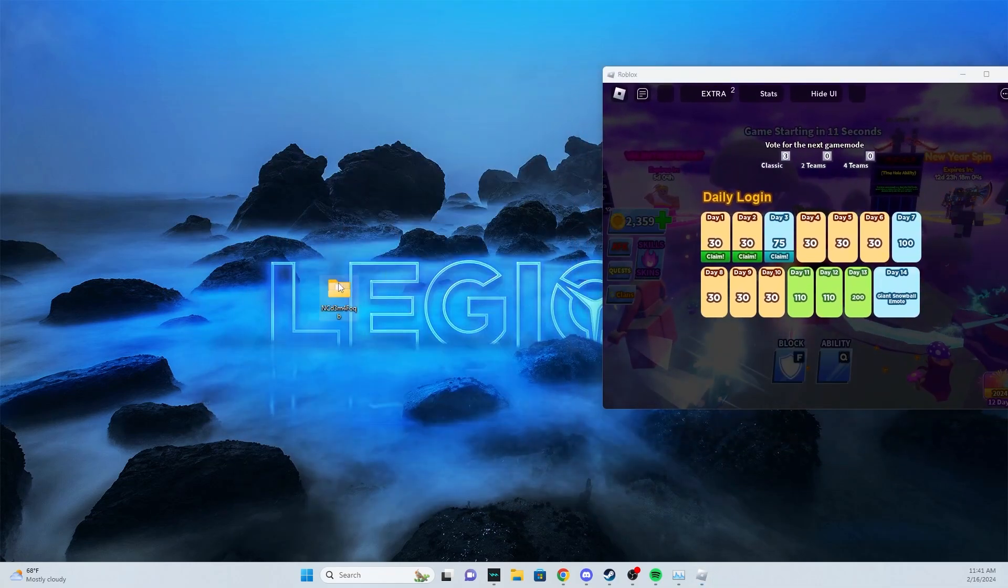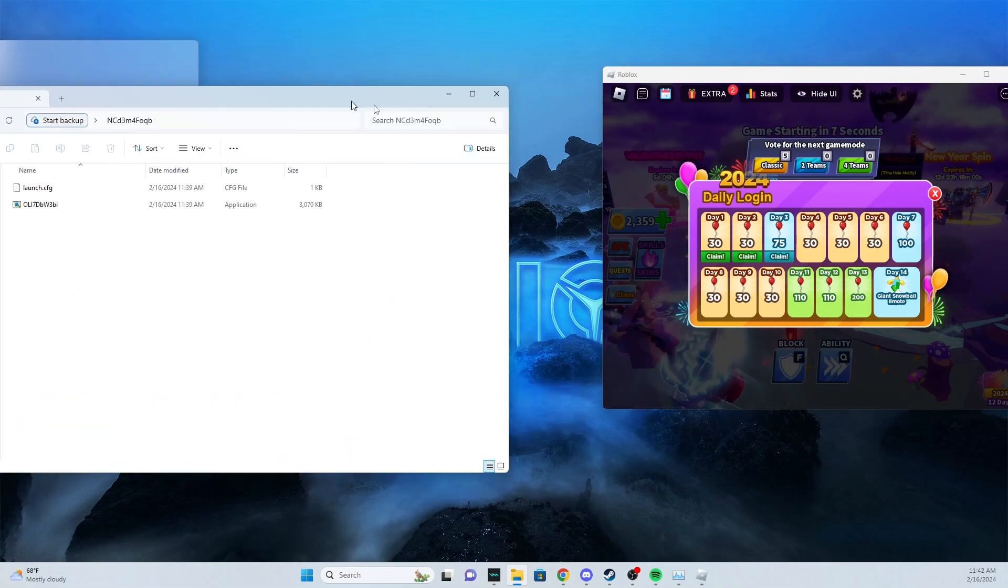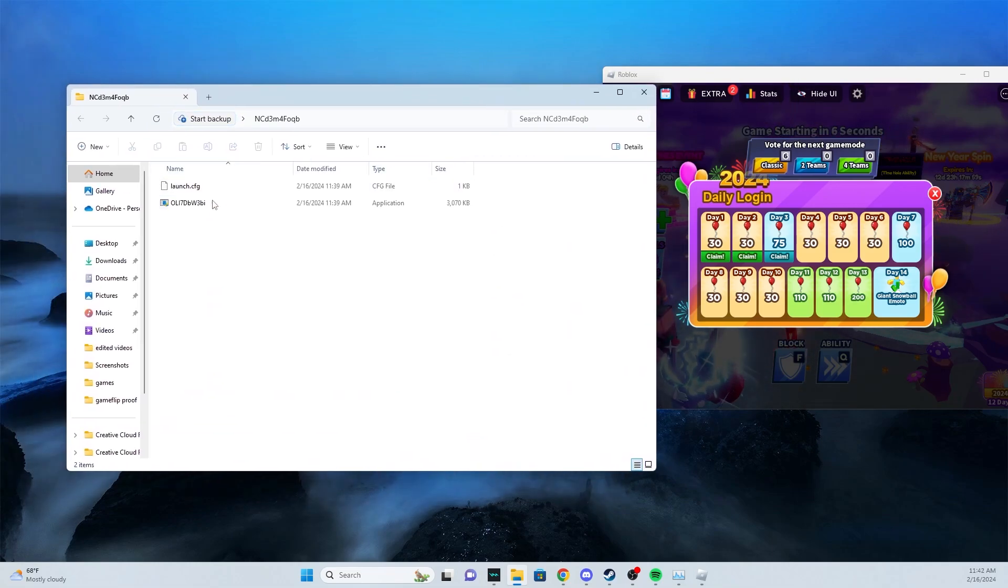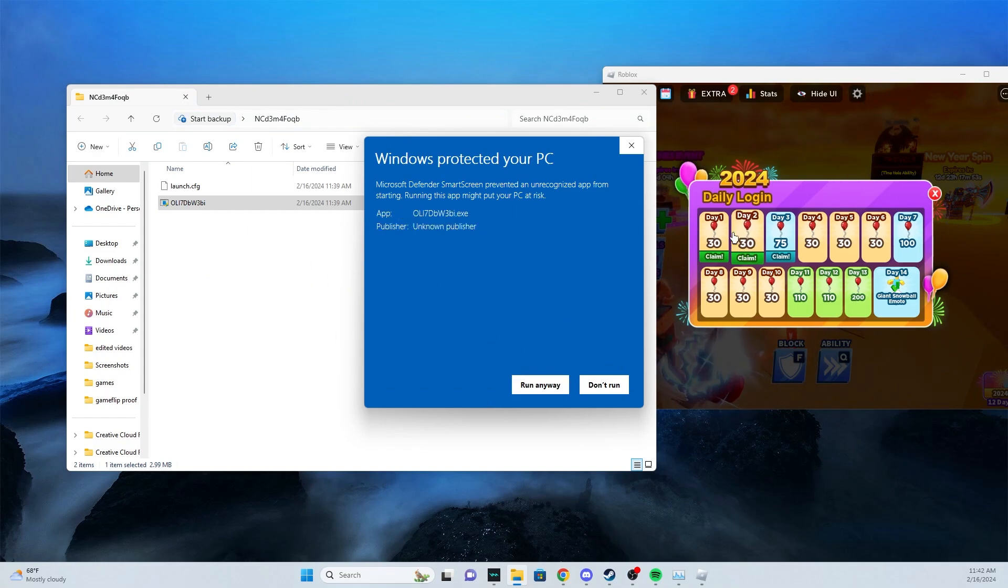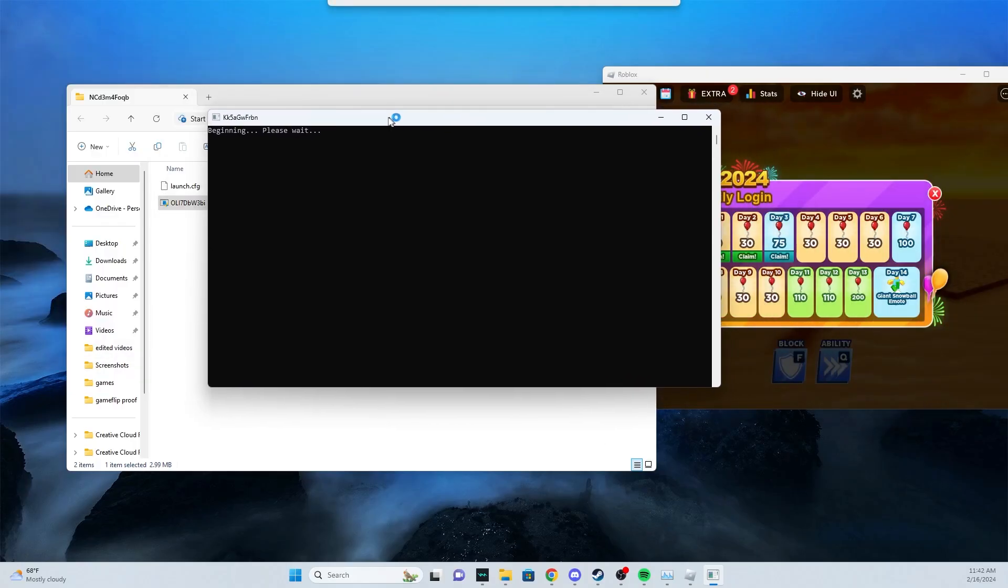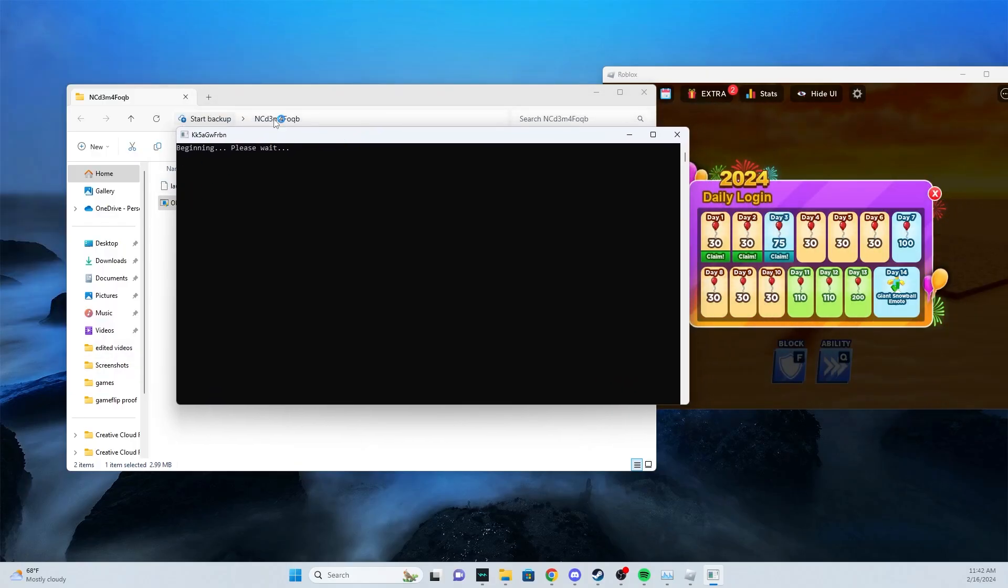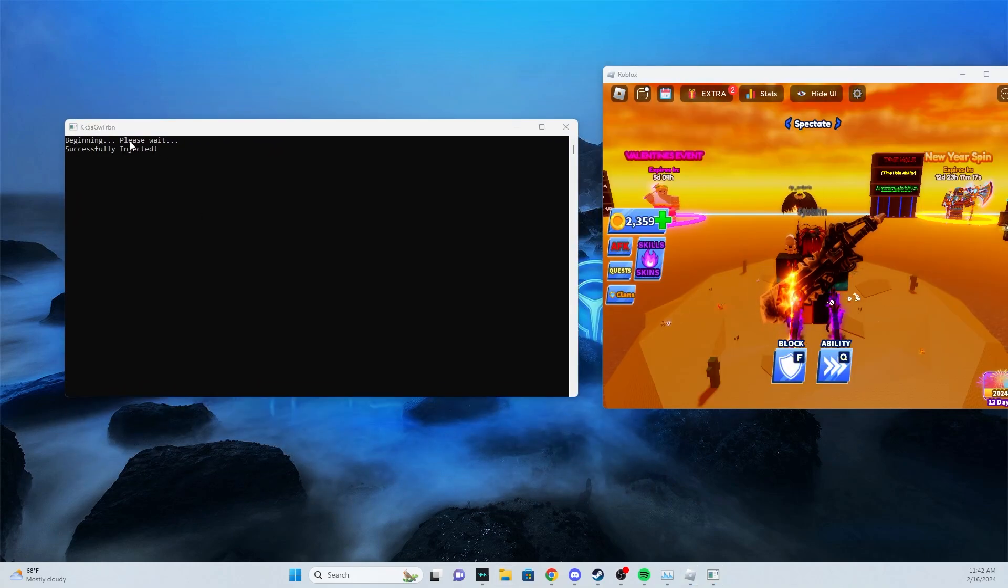We'll open up this file right here with the random letters. It's always gonna be the exe. Now it's gonna say this because it is gonna execute code injecting into a game, so it is gonna come up as a virus but it is safe. As we can see here it says beginning please wait. Alright, so now that it says successfully injected we're good.